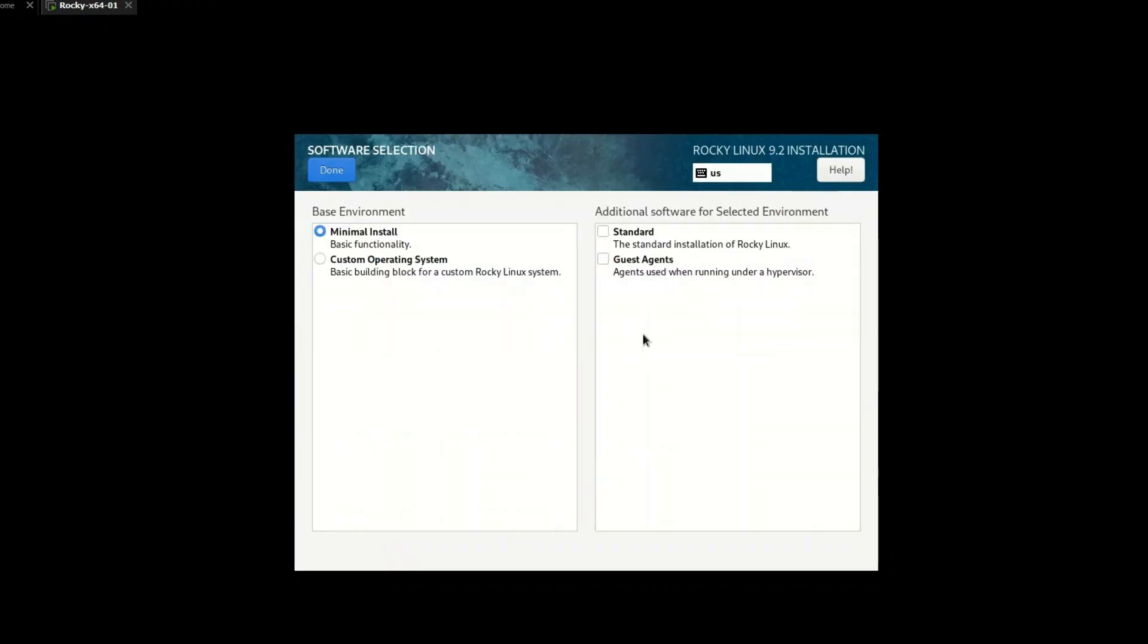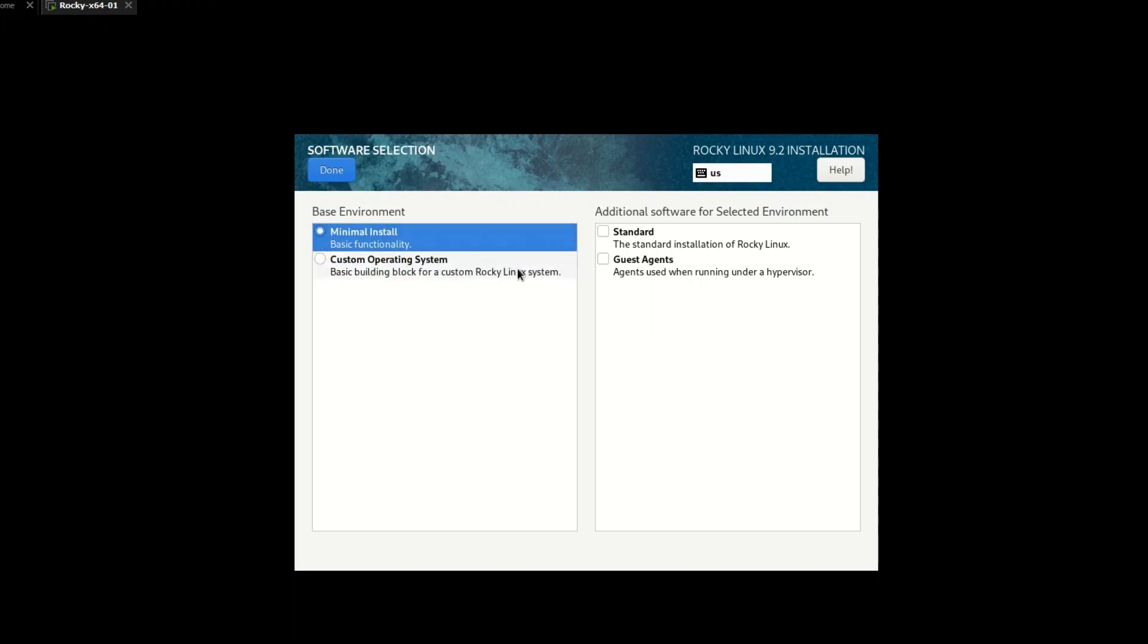In software selection, choose base environment as minimal install and from additional software for selected environments select standard only.